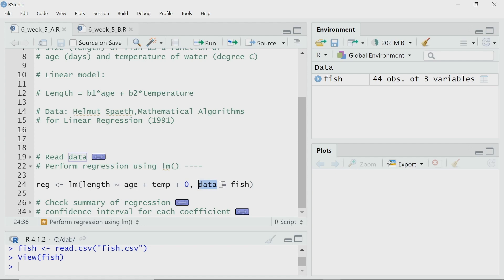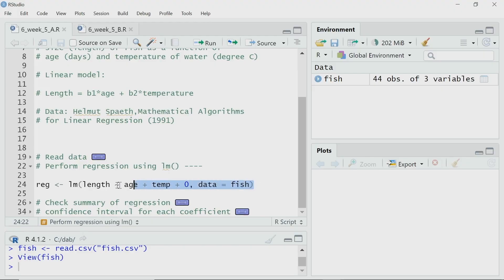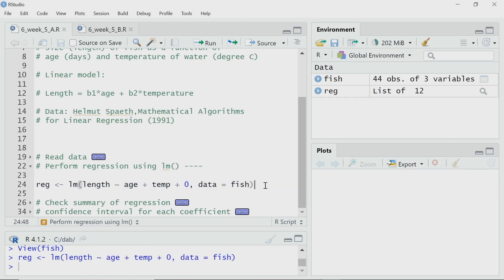I am asking the function to set the intercept as equal to 0. And what is the data for this model? The data is my fish data — data equal to fish, the variable where I have stored all the data after reading the csv file. And all the regression results will be assigned to a variable called reg. I have performed the regression. Now, let us use the summary function to check the summary of that regression result.